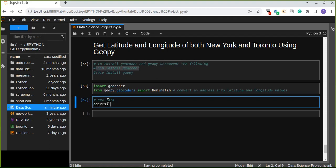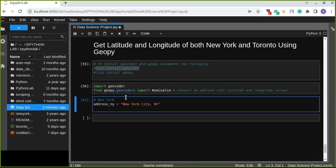The address of New York — New York City, NY. This is the address of New York City. Once we define the address of New York, the Nominatim function from GeoPy is going to convert it into the latitude and longitude values from this address.